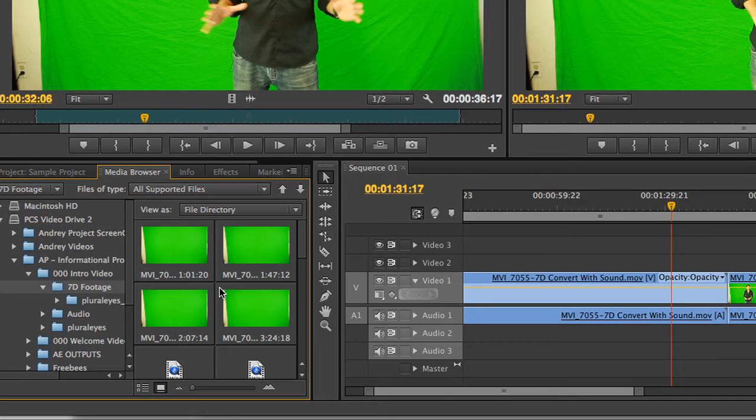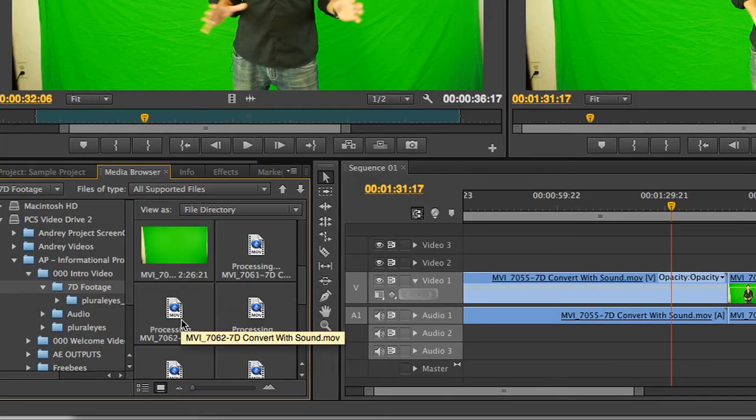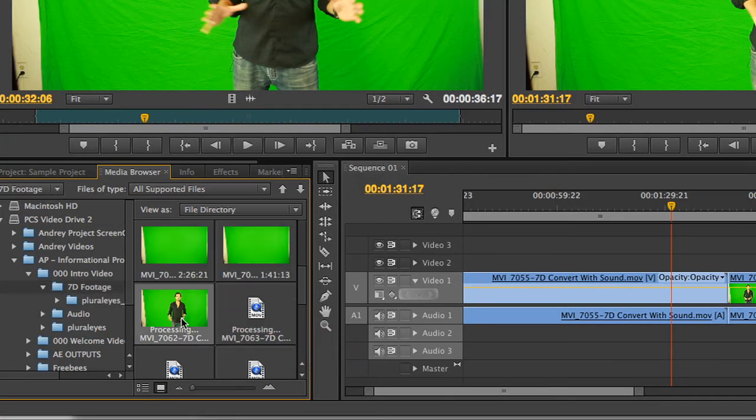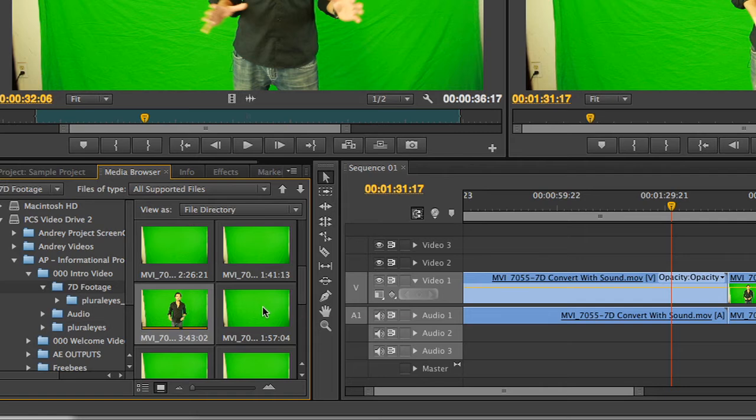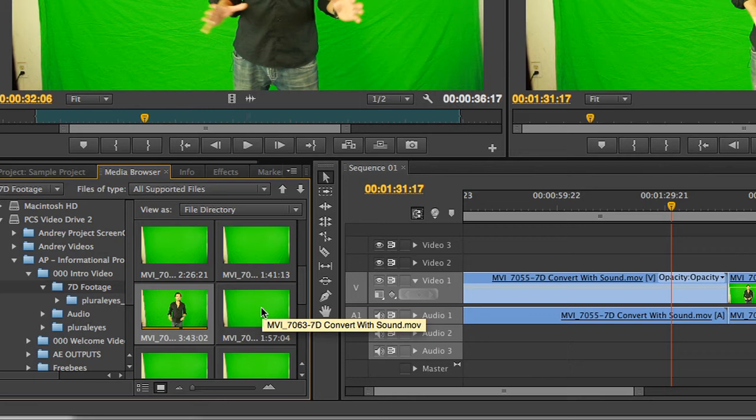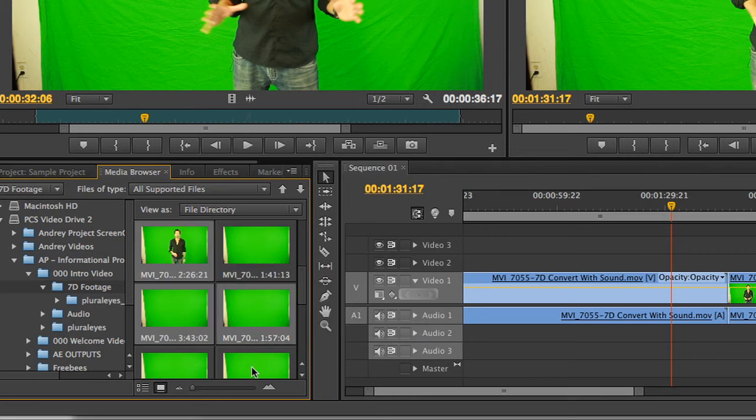Using the media browser, you can hover scrub through clips not yet in your project, which allows you to get a better idea of which clips you want in your project, and which you can live without. A nice trick in the media browser is to hold the Command key on a Mac, or Control key on a PC, in order to select multiple clips at one time.